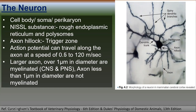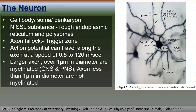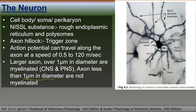The action potential can move at a speed of 0.5 to 120 meters per second — it is very fast. In general, large axons over one micrometer in diameter are myelinated, both in the CNS and PNS, while axons less than one micrometer in diameter are not myelinated.